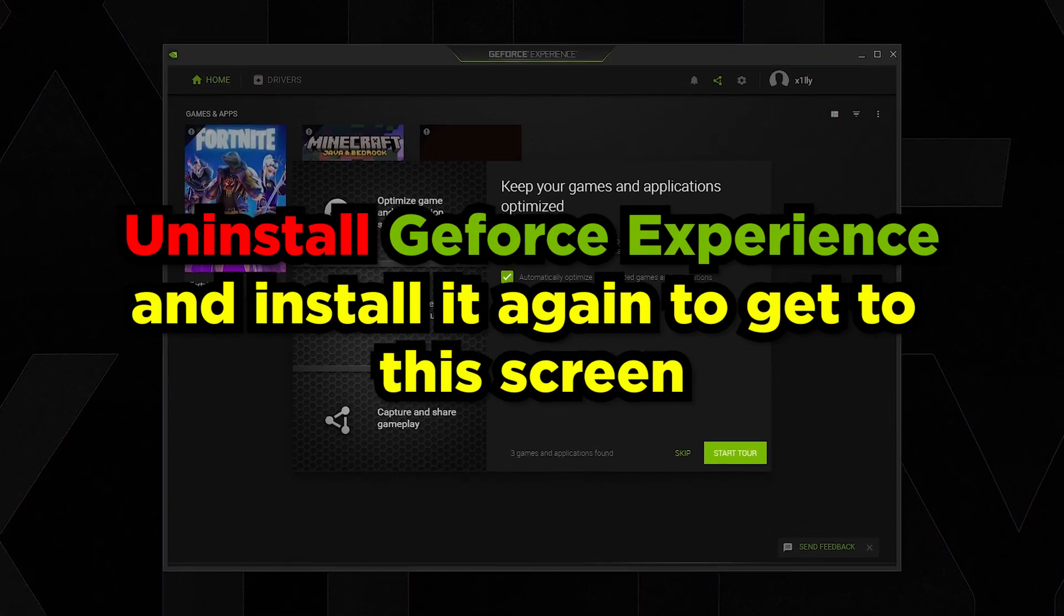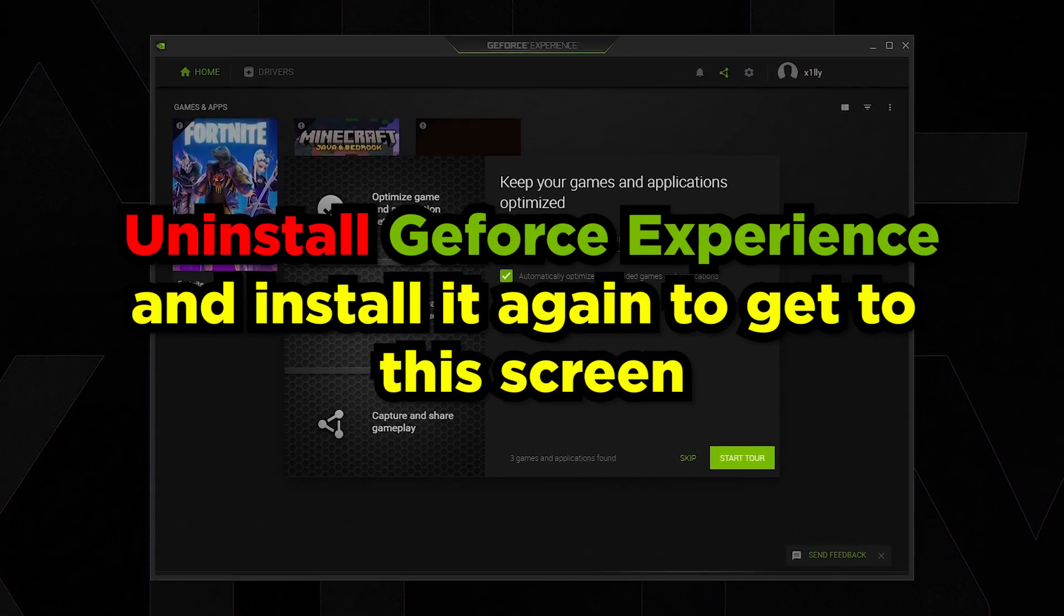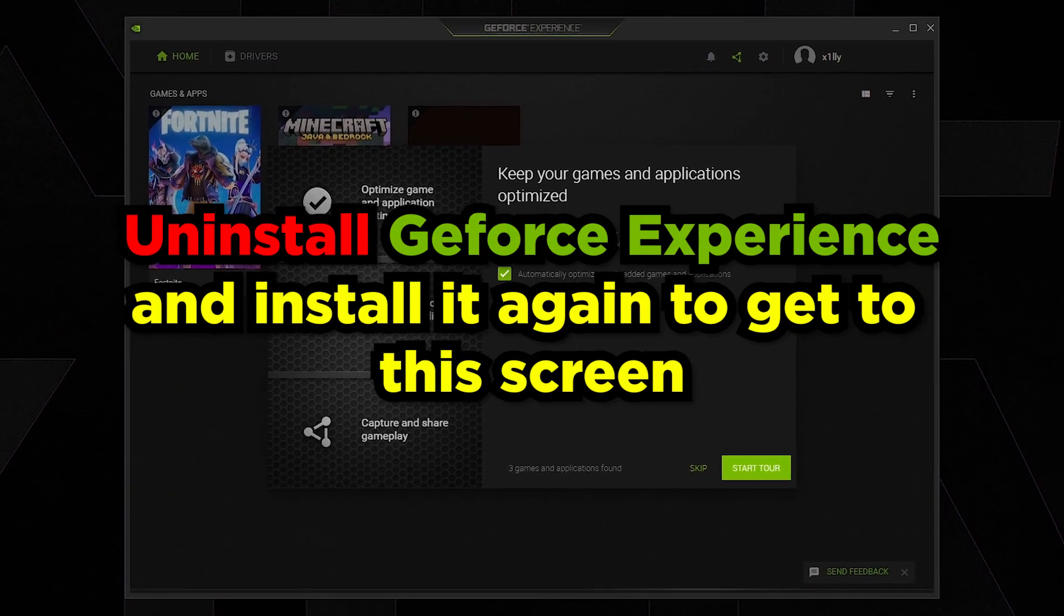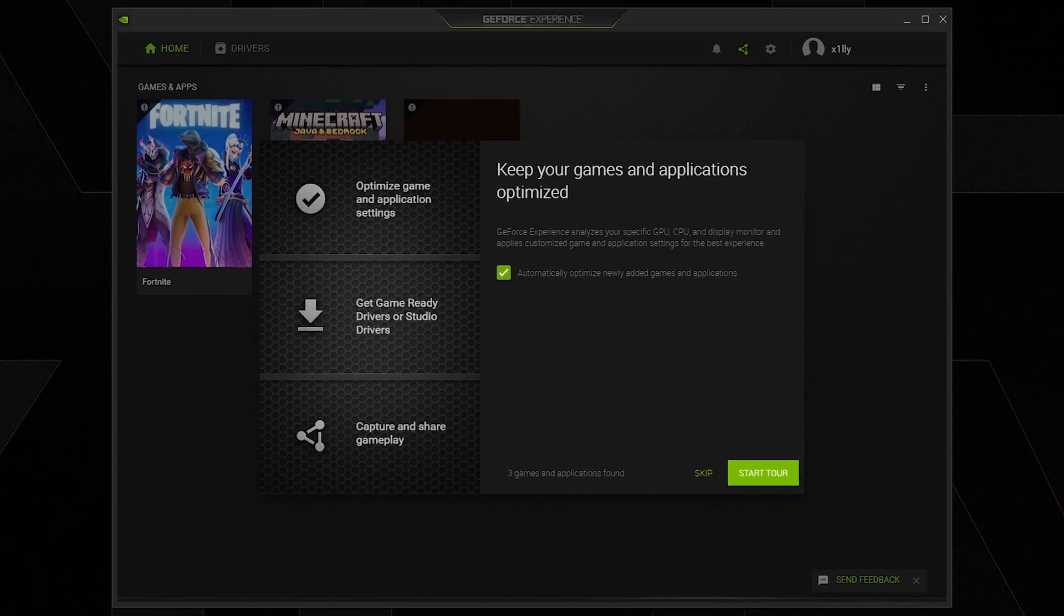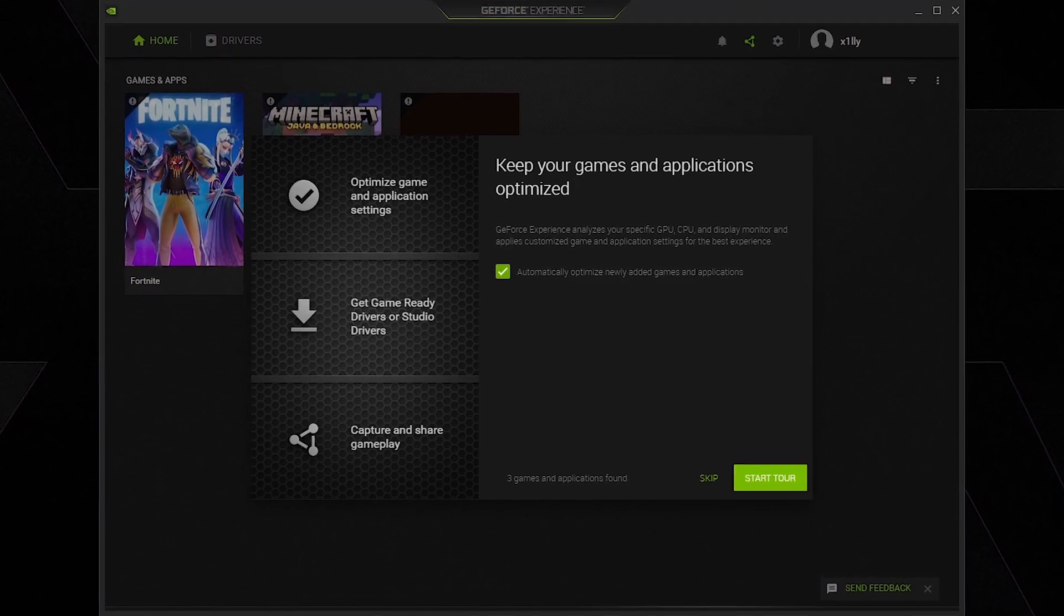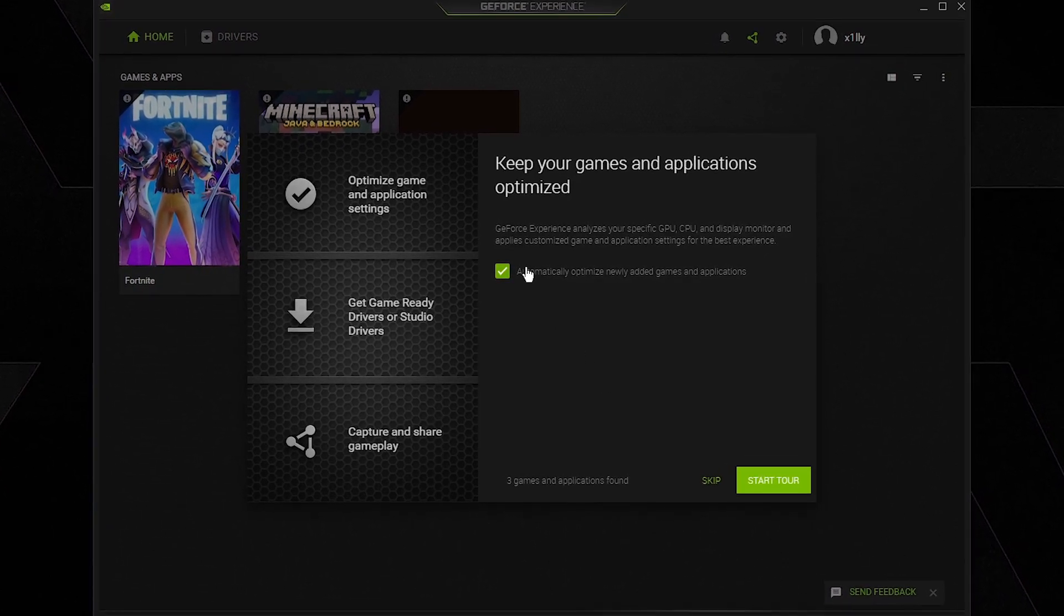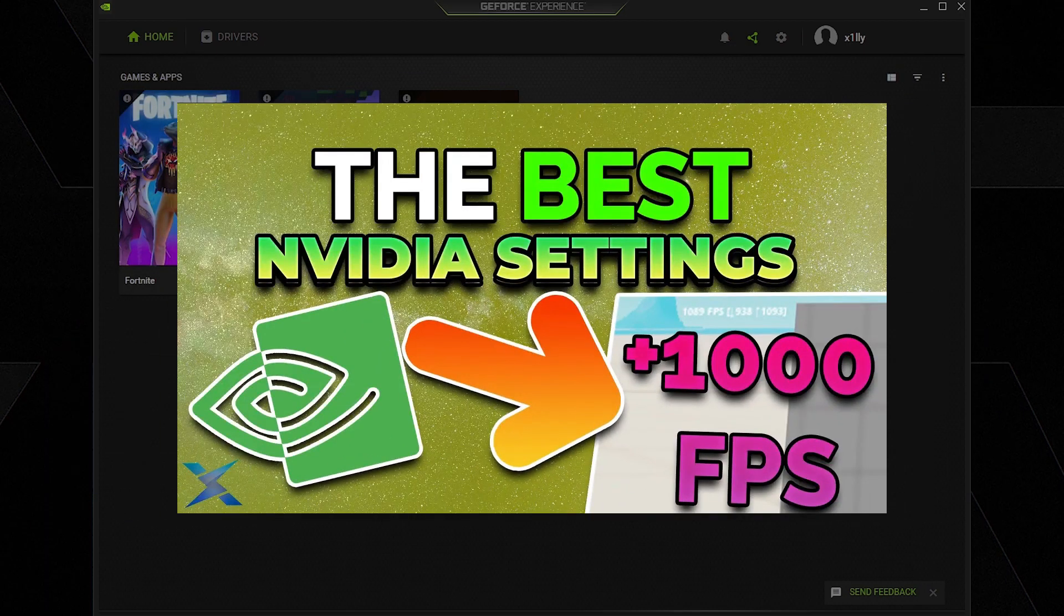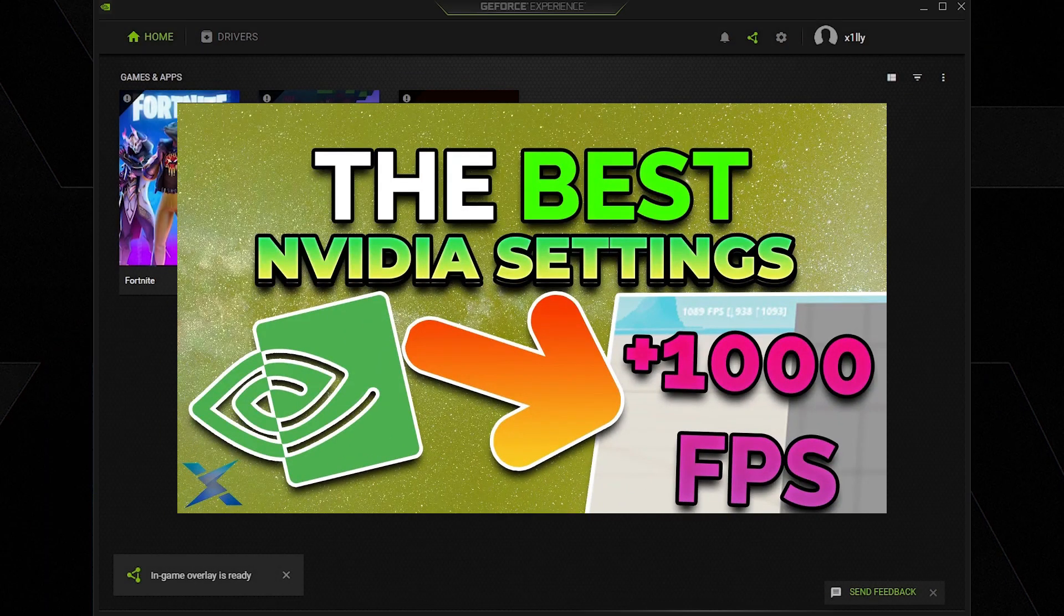In order to do this, obviously just install GeForce Experience, preferably from scratch just so we get the screen right here. Once you've done that and you're on the screen, all you want to do is uncheck automatically optimize newly added games and applications. You want to do this because every game is going to be recognized and GeForce Experience is going to try to optimize it and mess up with the video settings a little bit, so we don't want that to happen.